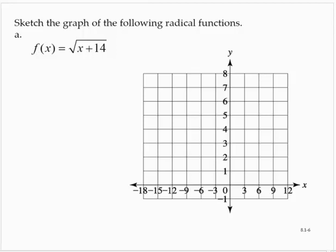Sketch the graph of the following radical functions. f of x is equal to the square root of x plus 14.